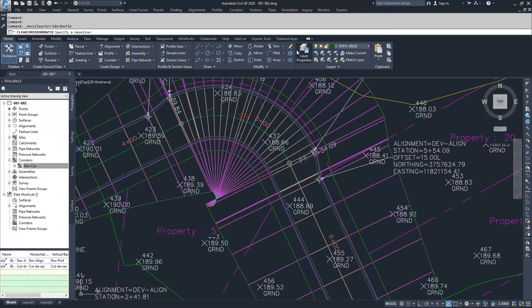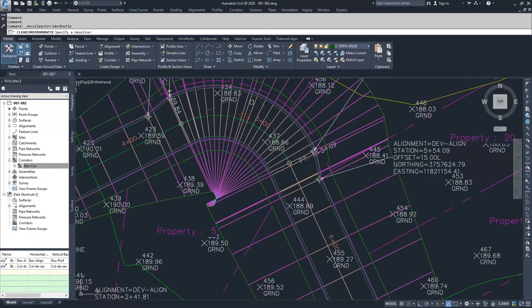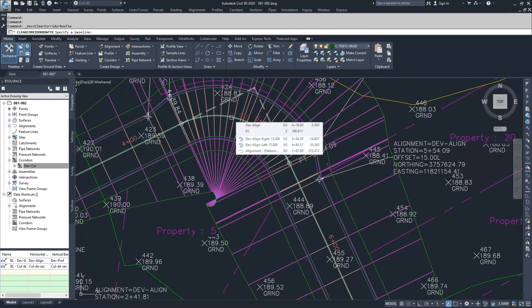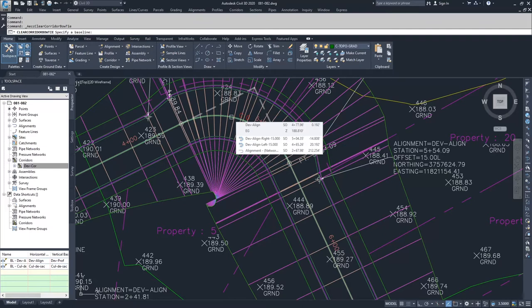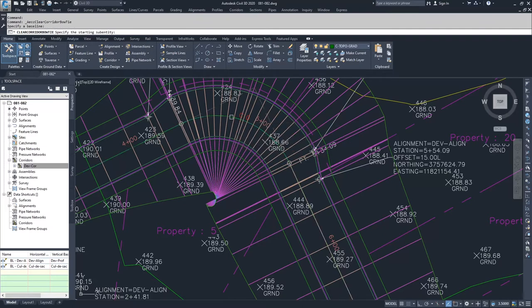And so when you do that, Civil 3D is going to prompt you to select a baseline. The baseline is the alignment for your corridor. So whatever you built your corridor off of, that's your baseline. We built this corridor off of our center line, so I'm going to go ahead and select the center line.